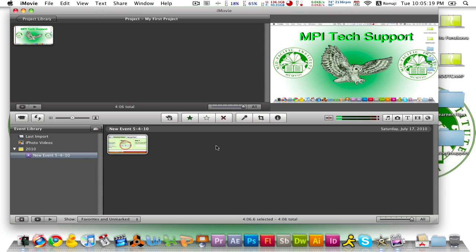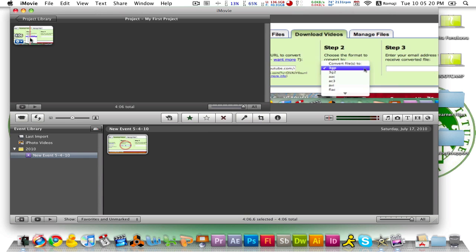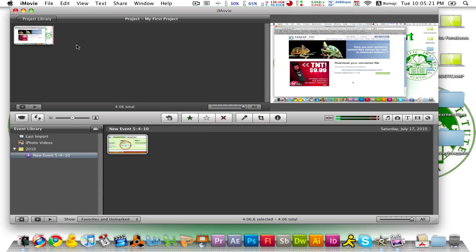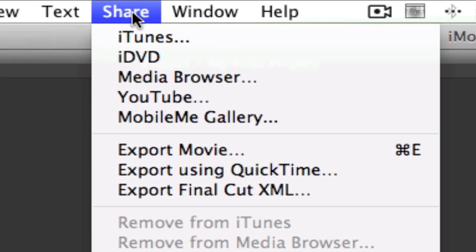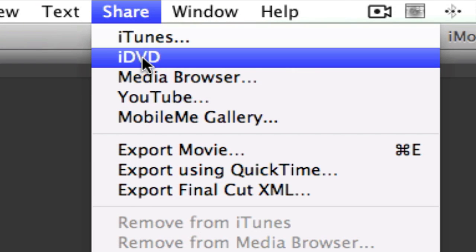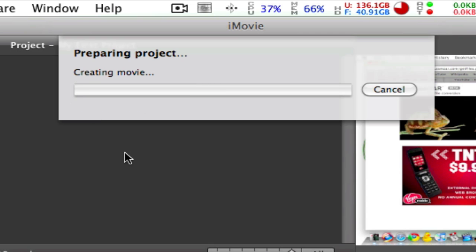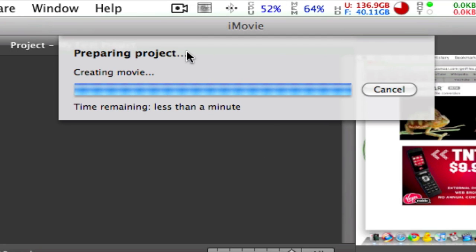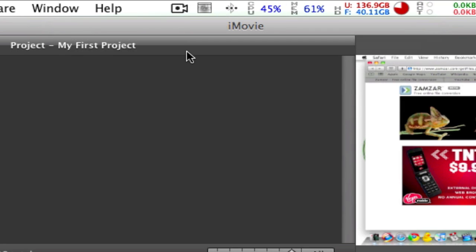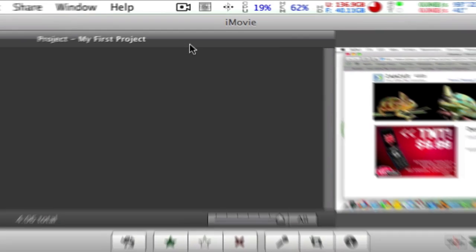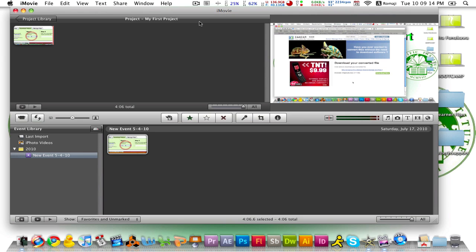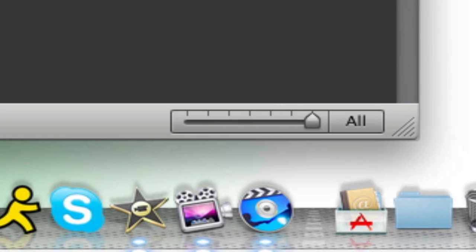So as you can see I already have everything done, edited, and I'm ready to export. So first you go to Share, iDVD, and then it's going to tell you that it's preparing a project and creating a movie. So we're almost done. And then macOS will automatically load up iDVD for you. Alright so let's get started.